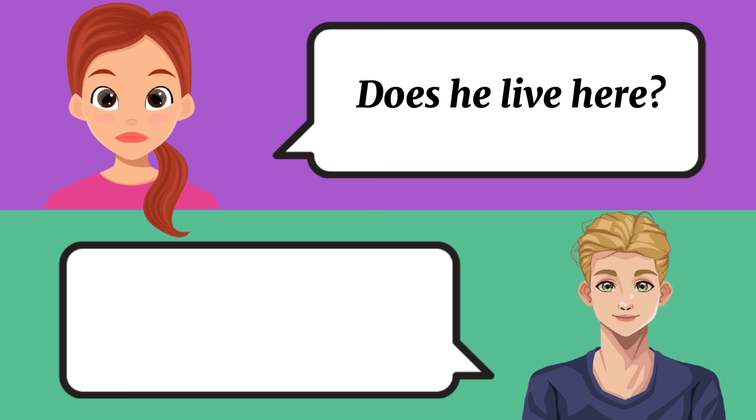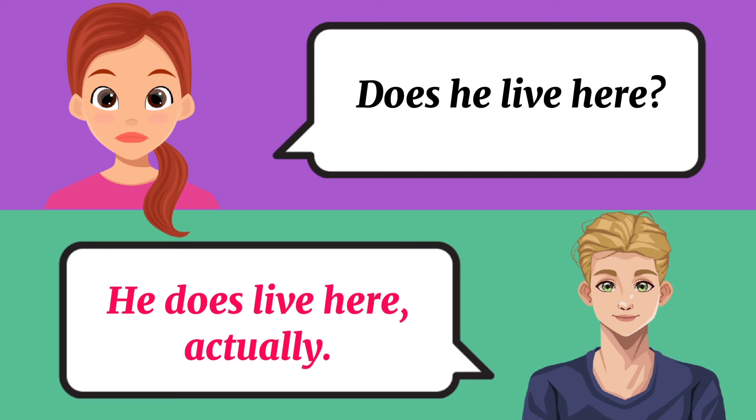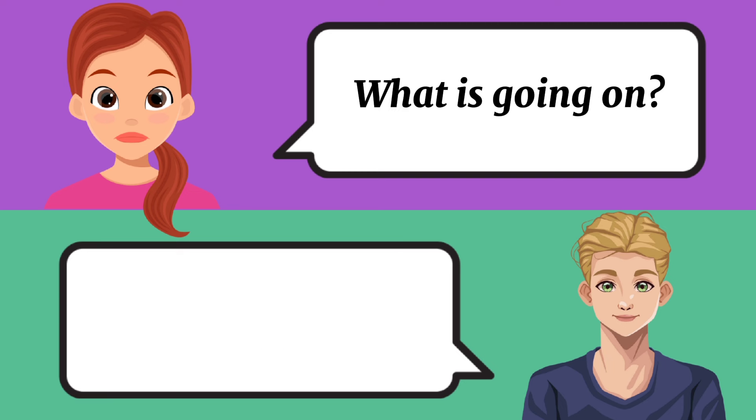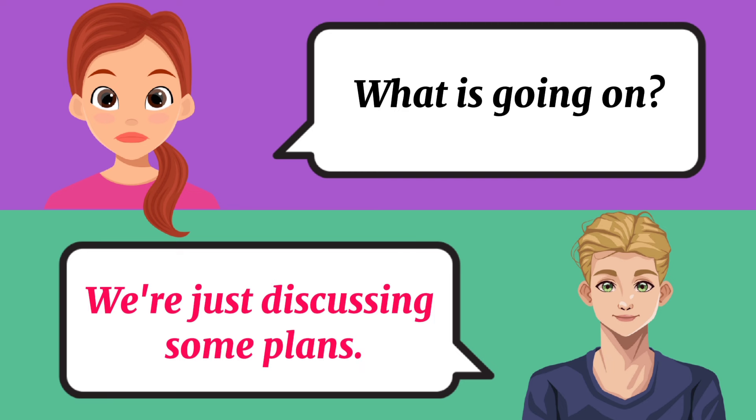Does he live here? He does live here, actually. What is going on? We're just discussing some plans.